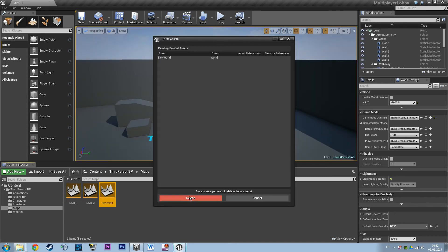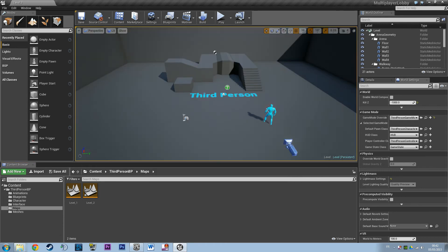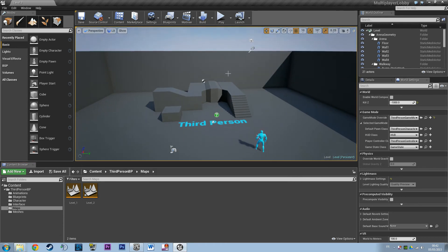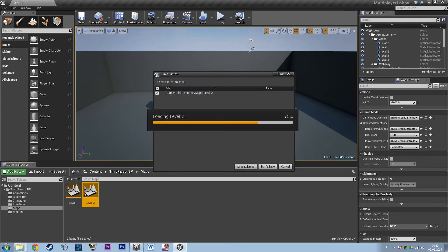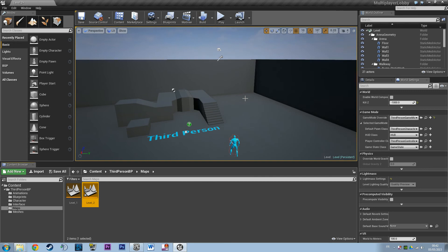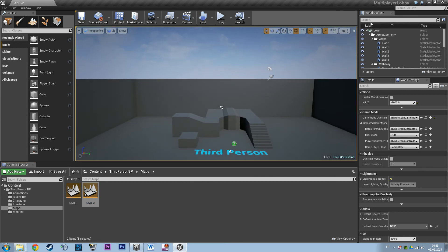And we're going to delete the new world because we don't care about a dark level. You might create your first menu in such a level, but right now we need something where we can actually see things happening. So if we open up Level 2 it's going to be the same thing.